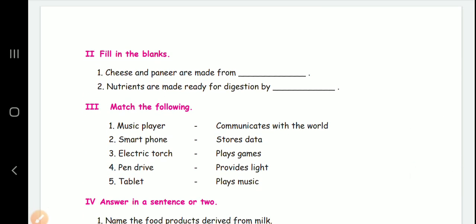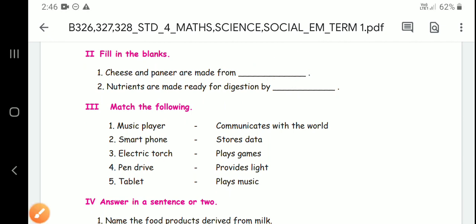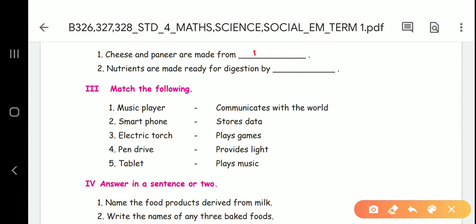Fill in the blanks. Cheese and paneer are made from milk. Second question: nutrients are made ready for digestion. If you have food, you can make nutrients ready for digestion. If you cook raw food, you can make digestion easier. The process is cooking.